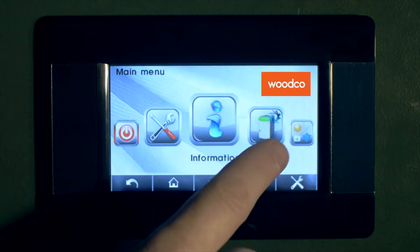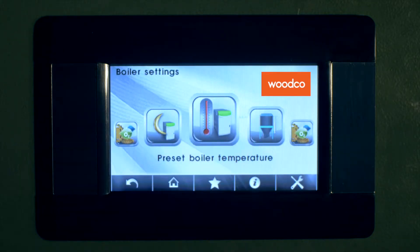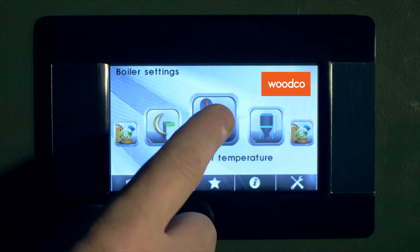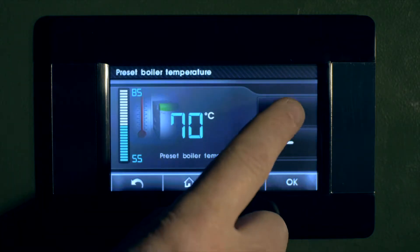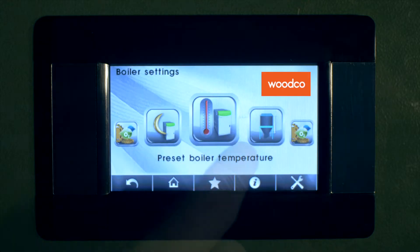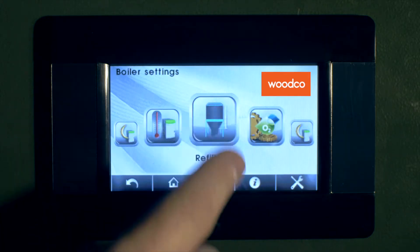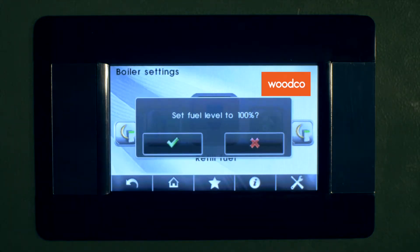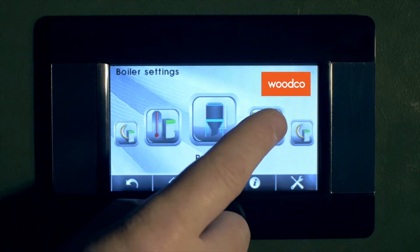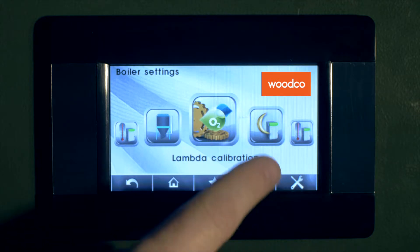The next icon is boiler settings. In here we'll set boiler temperature by using the easy touch up and down buttons. The next icon is setting the fuel hopper refill level, when the hopper has refilled to the top with fuel. This icon is for lambda calibration, which is generally accessed by the service technician.